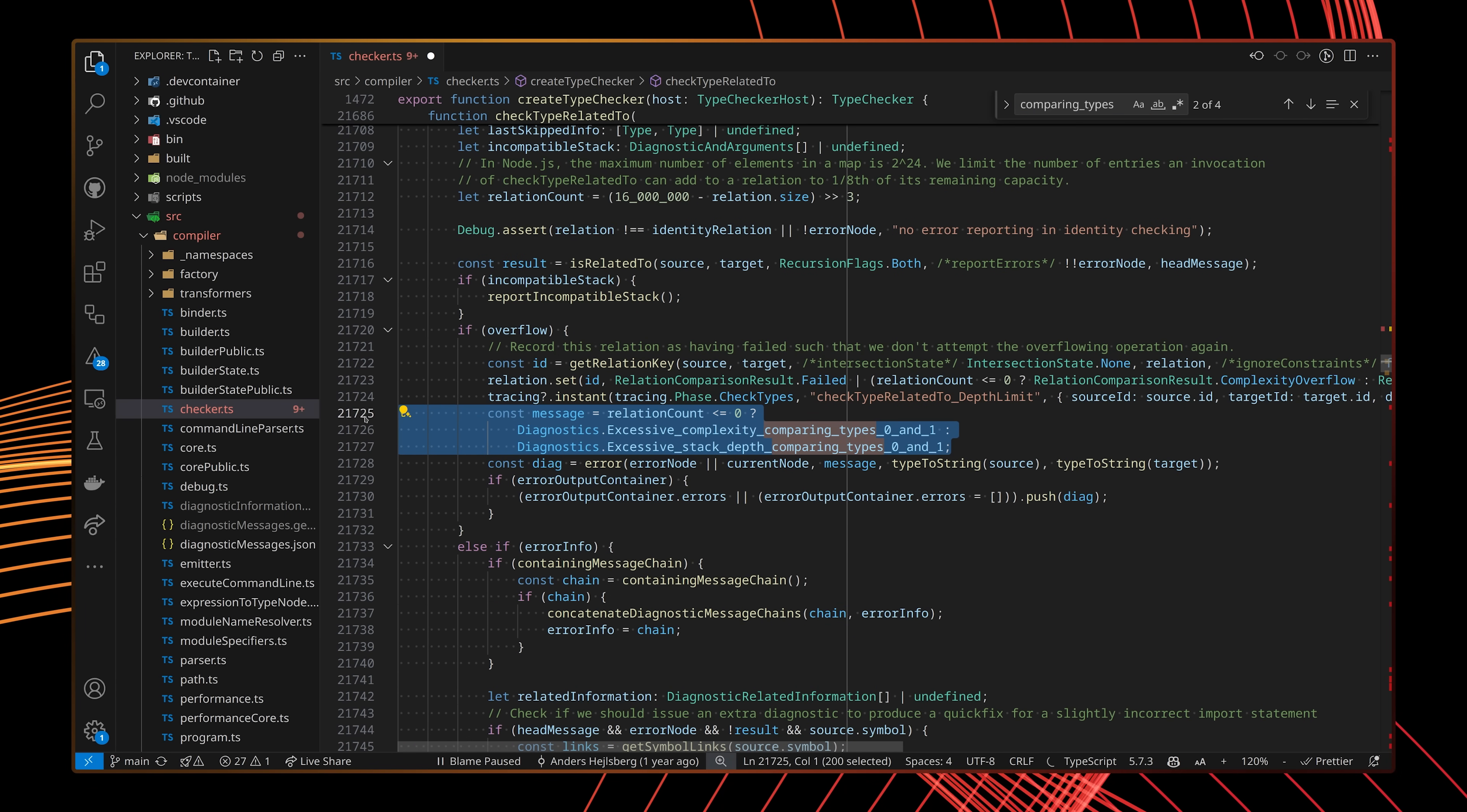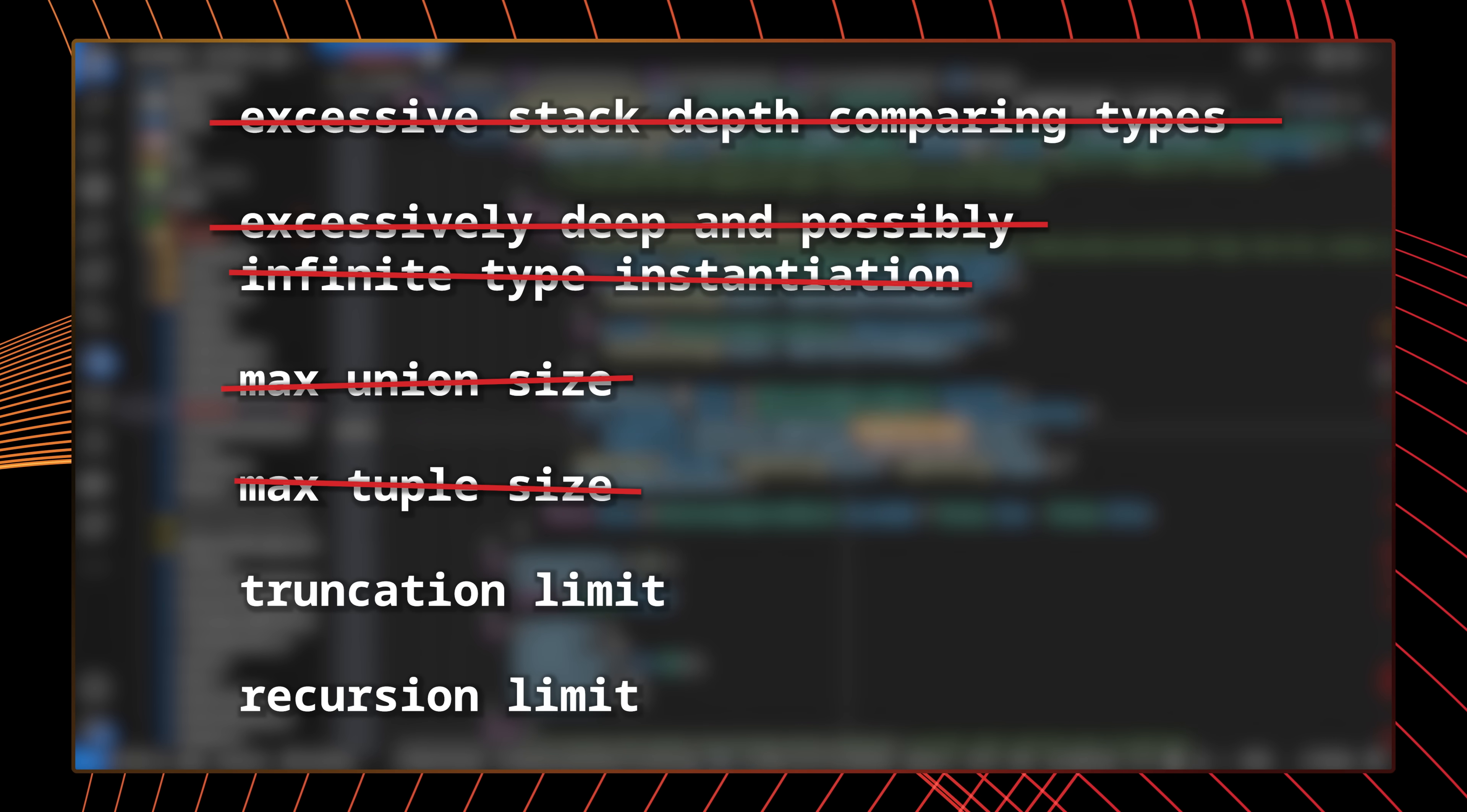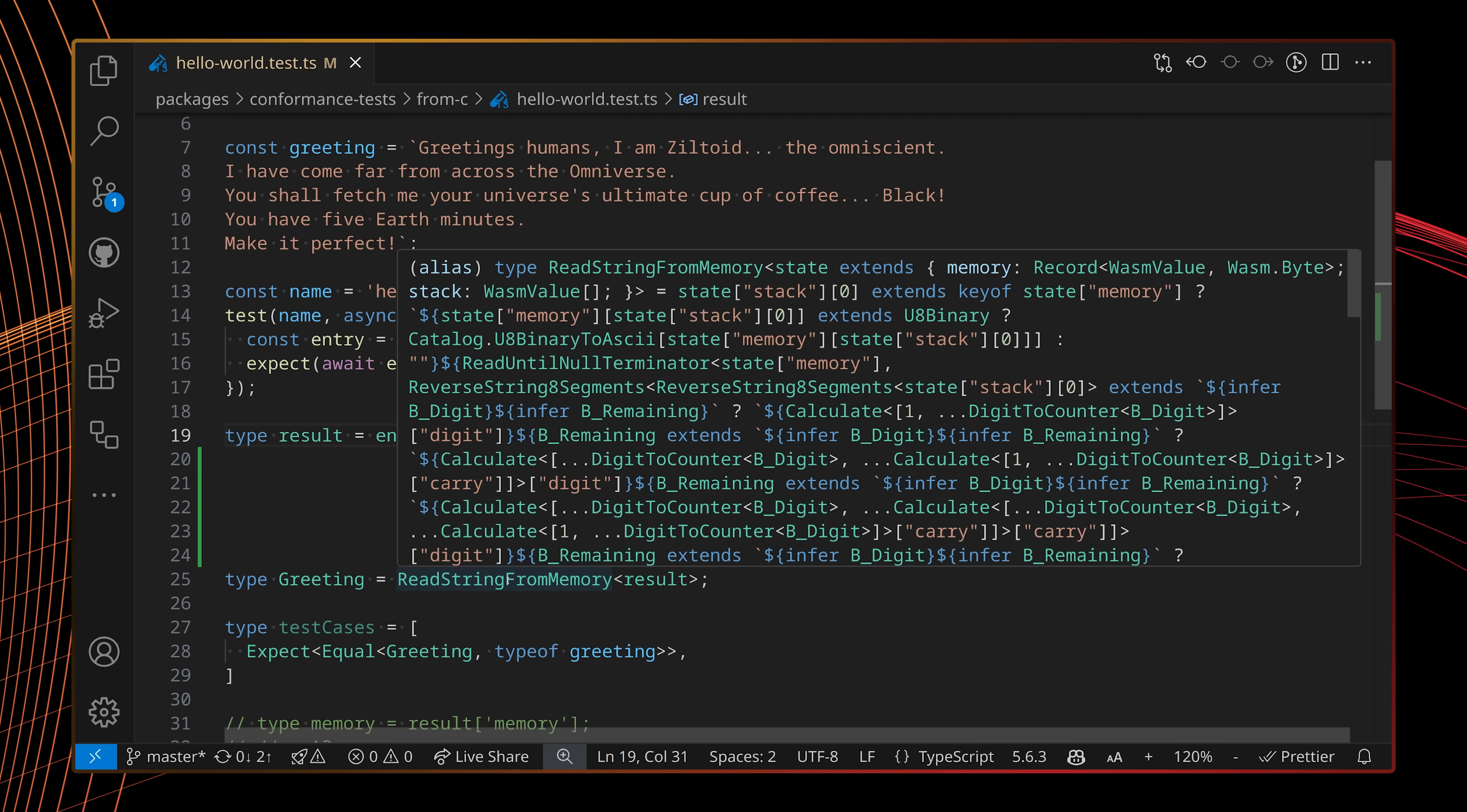During development only, I modified the TypeScript compiler to remove the limit for excessive stack depth comparing types, the limit for excessively deep and possibly infinite type instantiations. I set the maximum size for unions and tuples to infinity, removed the truncation limit, and of course I also removed the famous TypeScript recursion limit. I also had to raise the stack limit on my computer itself. With all these protections removed, the type checker could easily consume 100 gigabytes of memory. Now I could experiment with types that would normally hit complexity limits, but the cost was that I couldn't make any mistakes whatsoever.